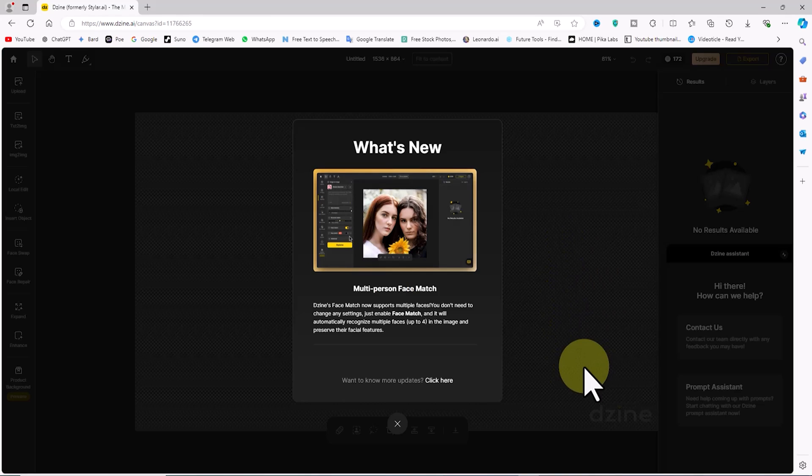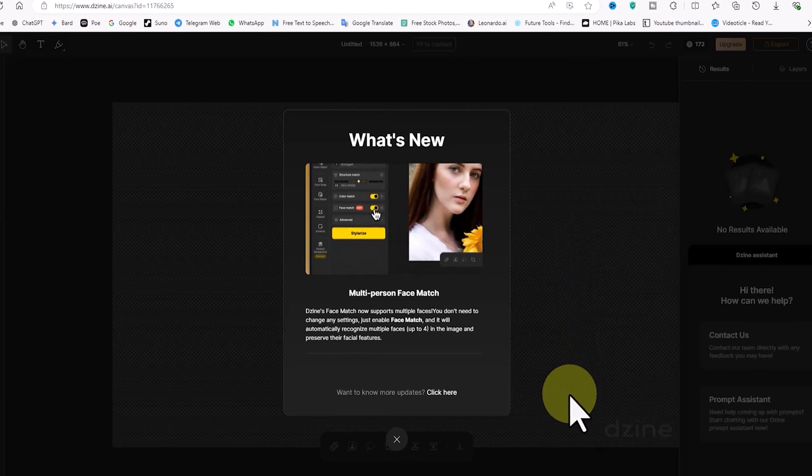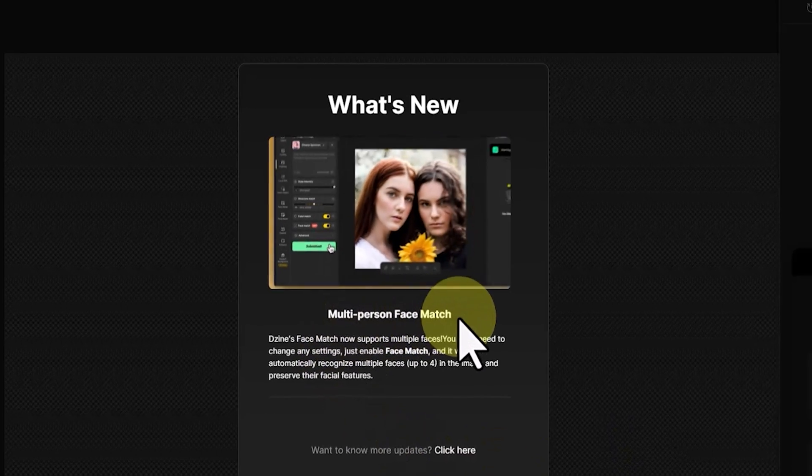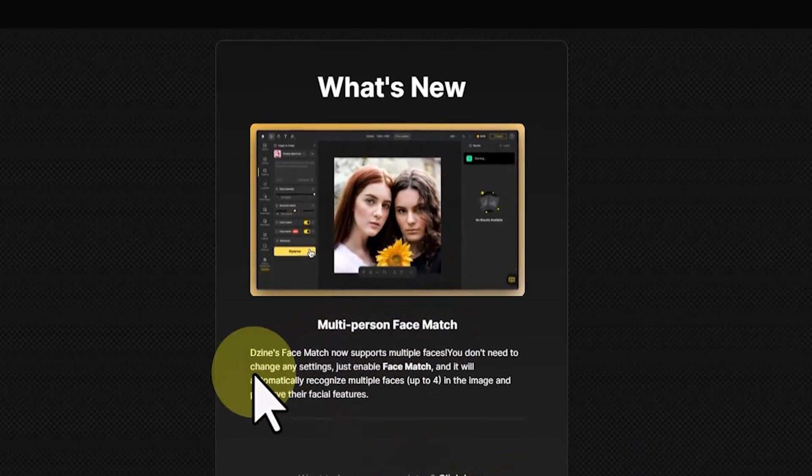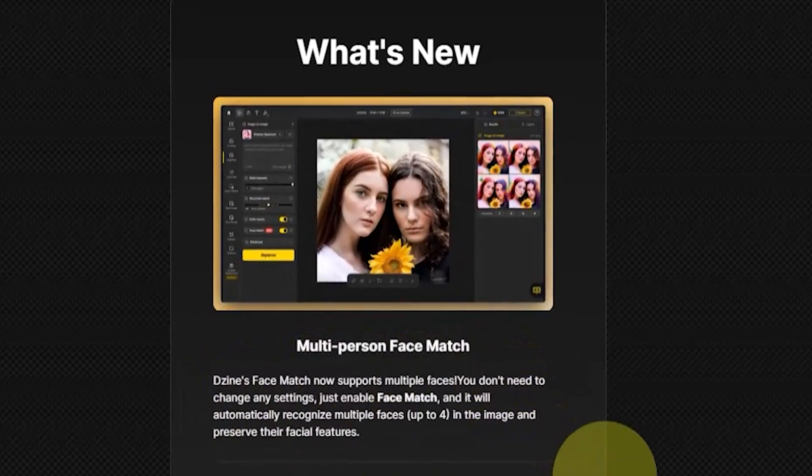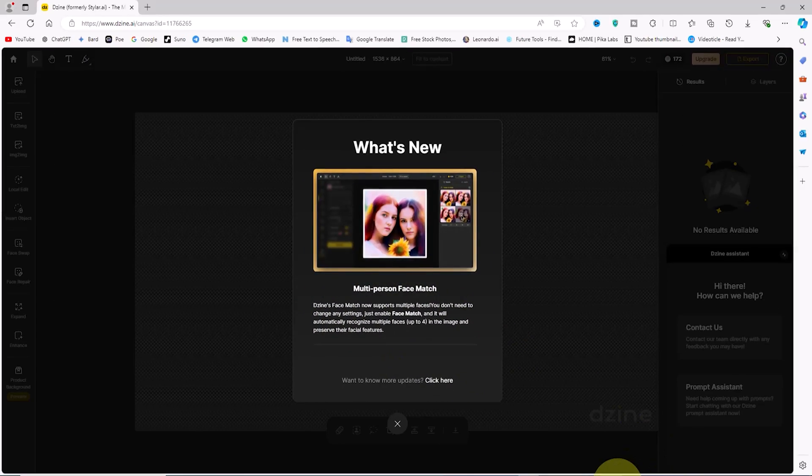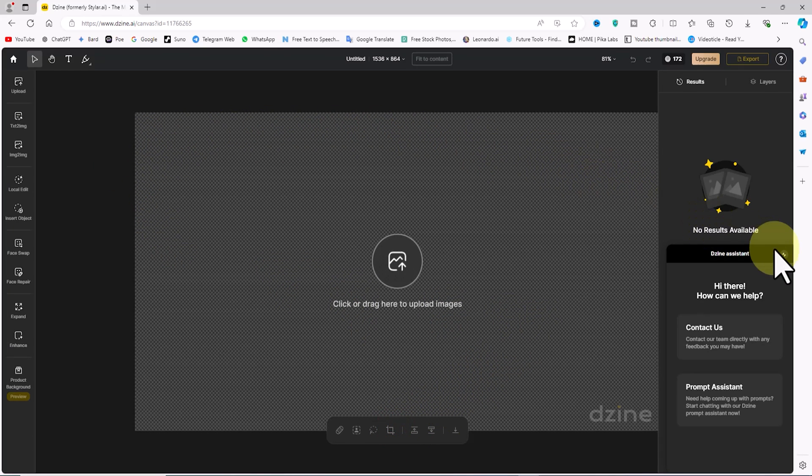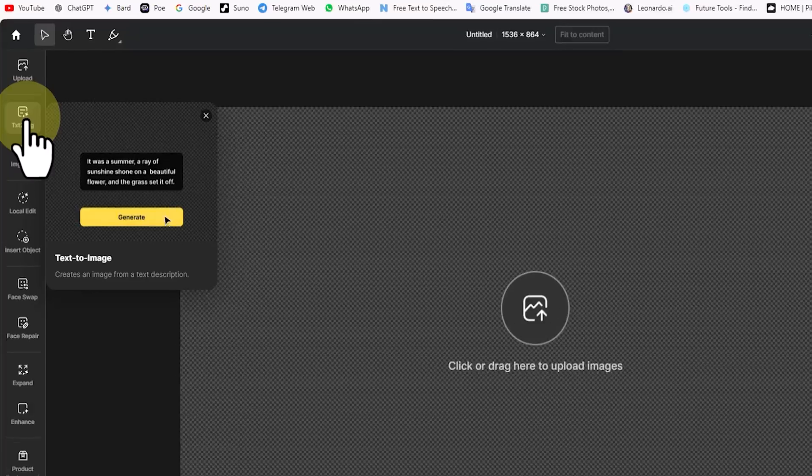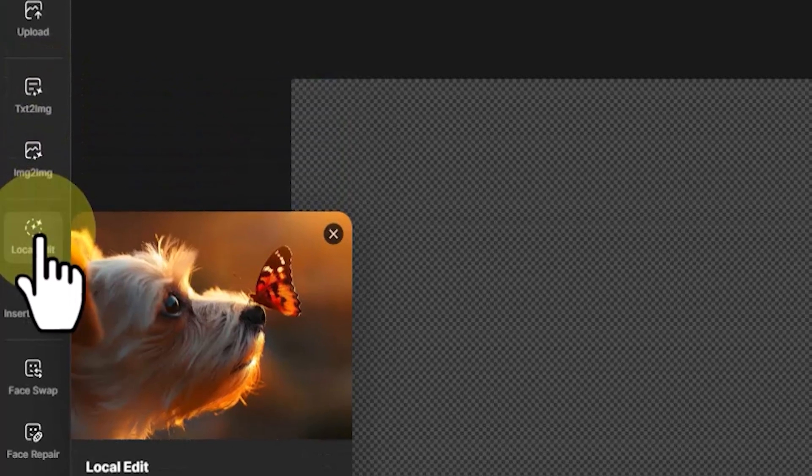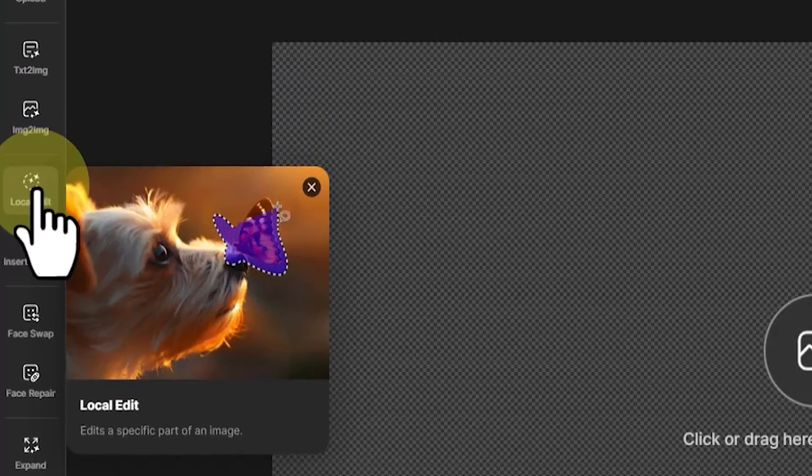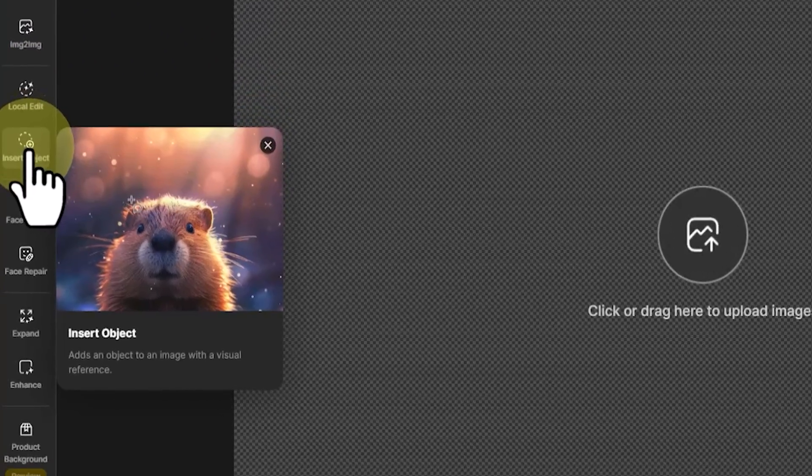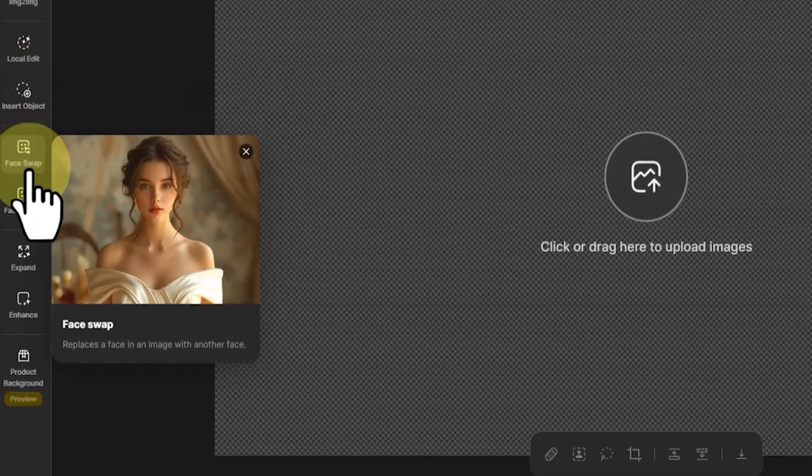Before entering the new project, a pop-up called 'What's New' informs you about one of the latest updates of this AI called multi-person face match, which we will cover in future tutorials. In the middle section we have the canvas and workspace. On the left side we have the main features of Styler AI, now called Dzine. Features like text image, image-to-image, enhance, insert object, and face repair are arranged on the left.